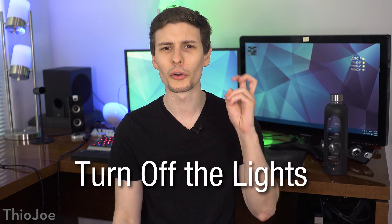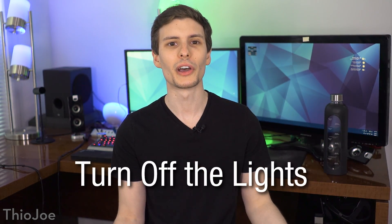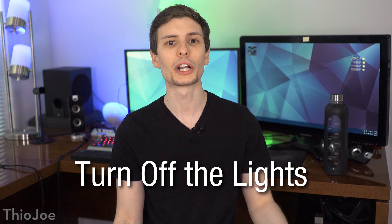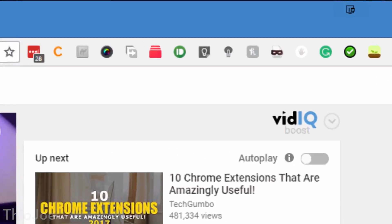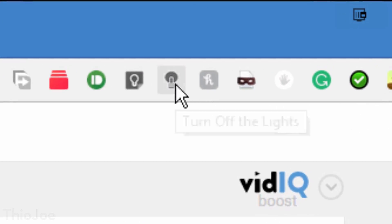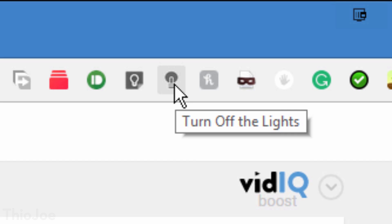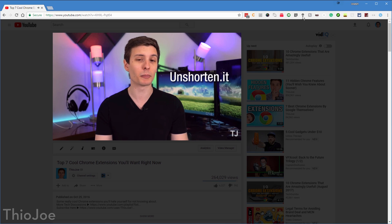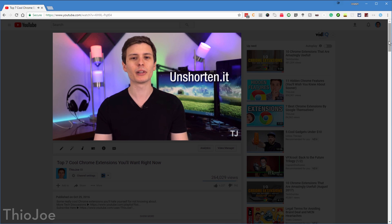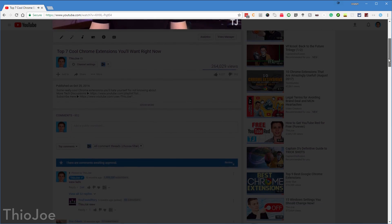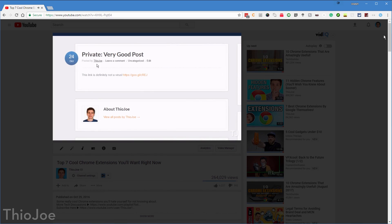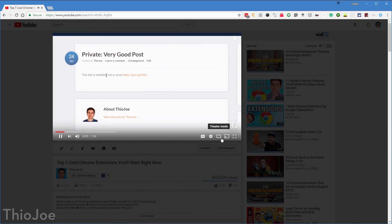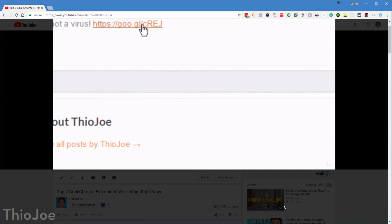Starting off with number one, we have a very cool extension called Turn Off The Lights. What this does is when you're watching a video on YouTube, or Vimeo, or really any other website, it will darken the screen around the video. So maybe you're watching a long video and don't necessarily want to go full screen, this will let you tune out any other distractions on the page.